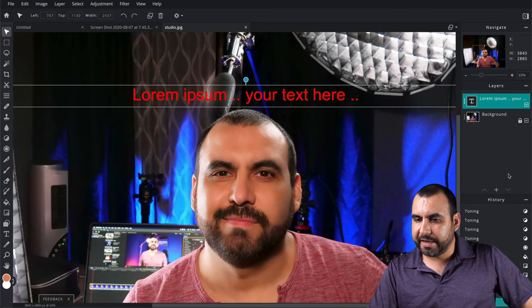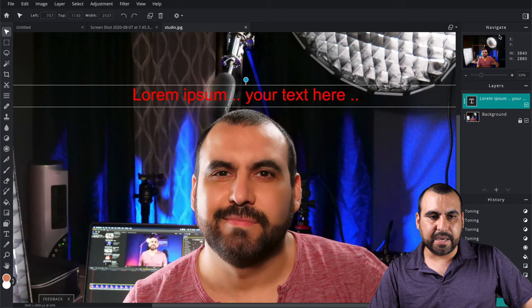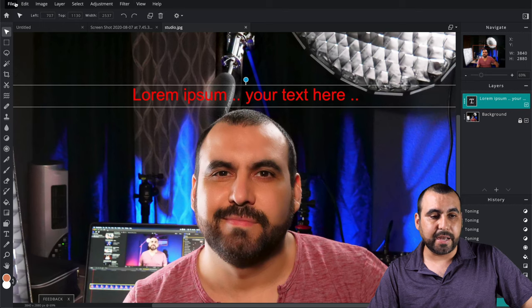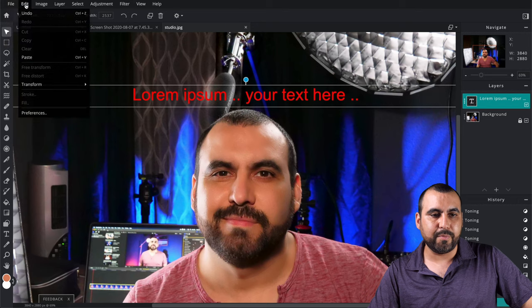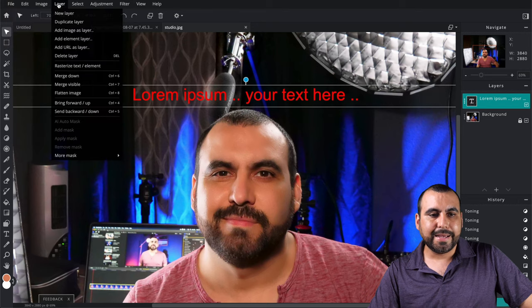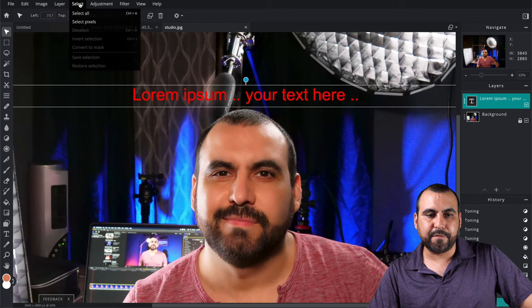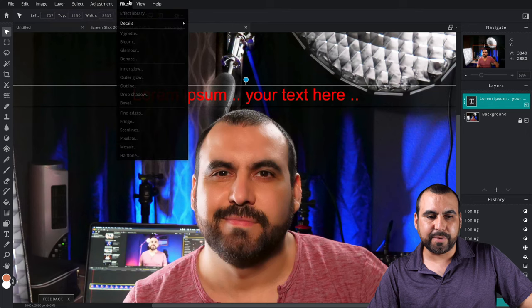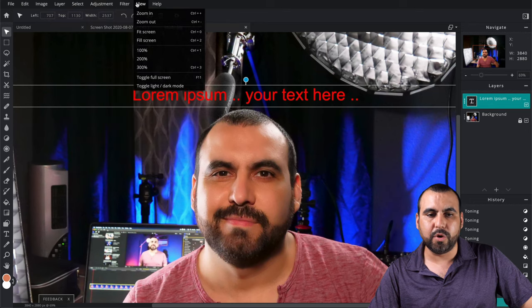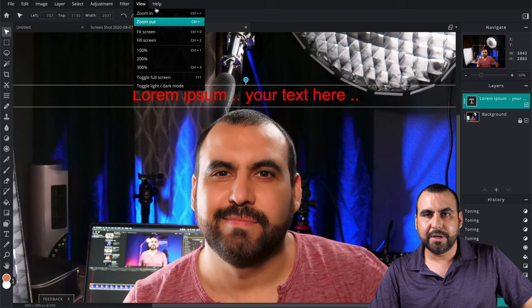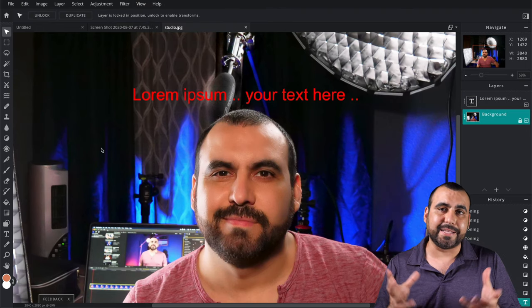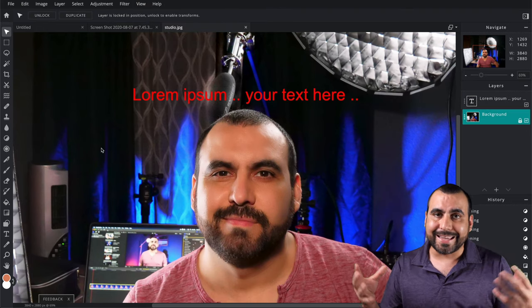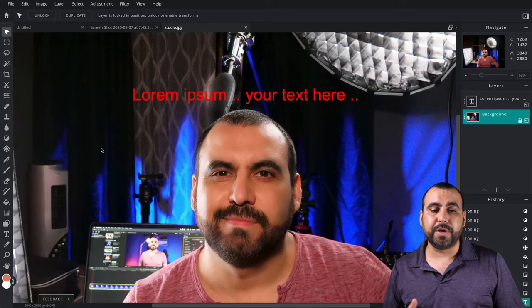And we got the hand to drag and the pointer. We also have a history on the right. We got layers. We got navigate as the other ones on the top. In this case, we have the files. We got new image. Save, print. We got the edit. We got image size. We got layers right here. Select adjustment filters. We got to zoom in and we got the help. So it kind of looks like an external app, like a desktop app. But it's actually working inside the browser. I think that's pretty cool.